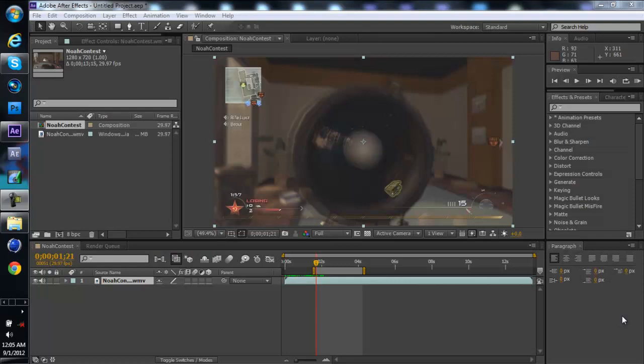Hello there YouTube, it's me Toriyana Edits and I'm going to be showing you the screen fracture effect in After Effects.